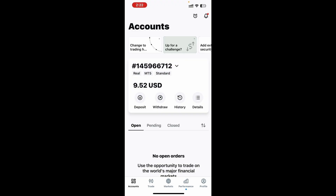Ladies and gentlemen, welcome to the channel. Today I'm going to show you how you can set alerts on your Exynos app.